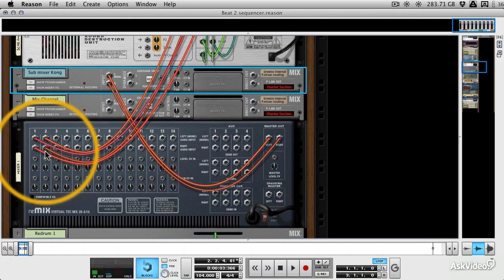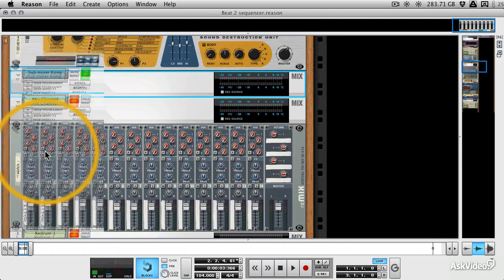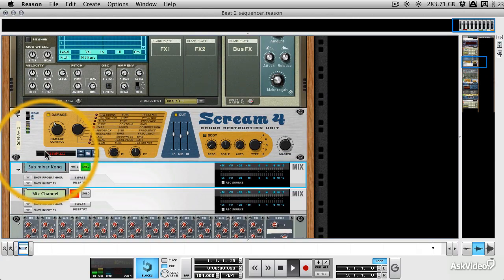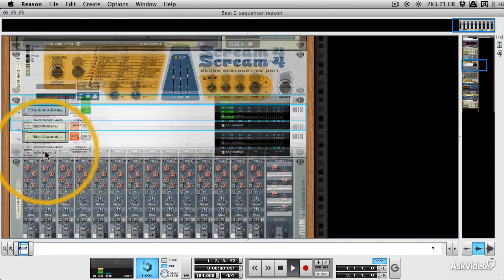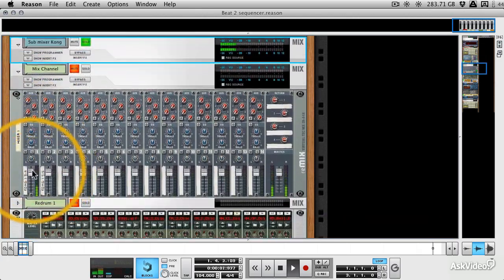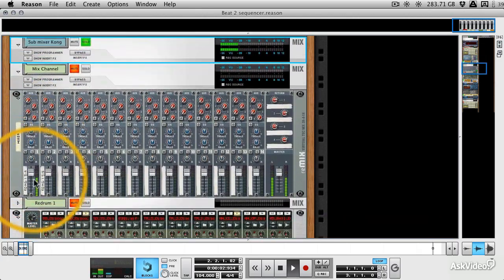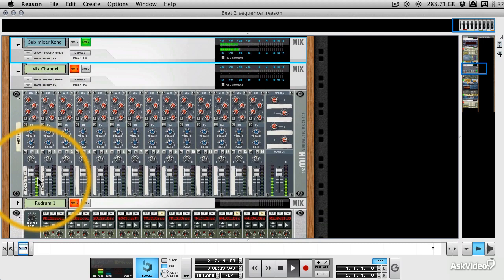Okay, so now we can flip the rack around, can play the pattern. You can see our snares going through this submixer.